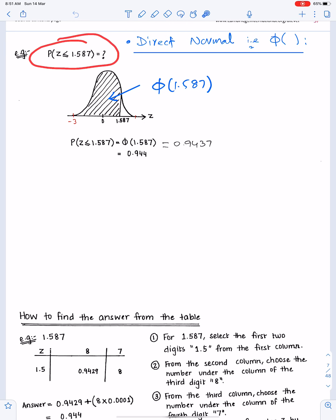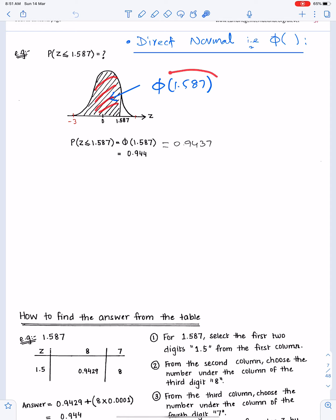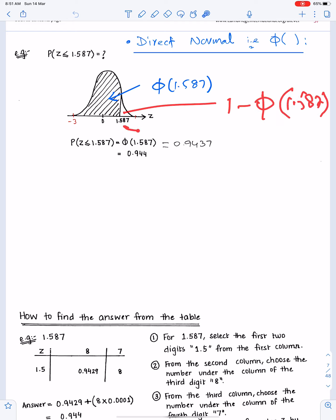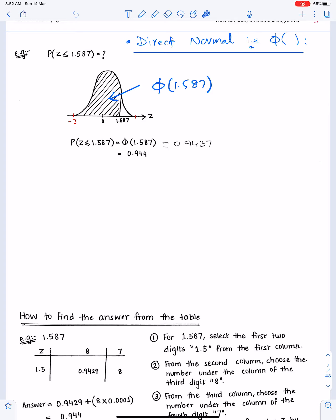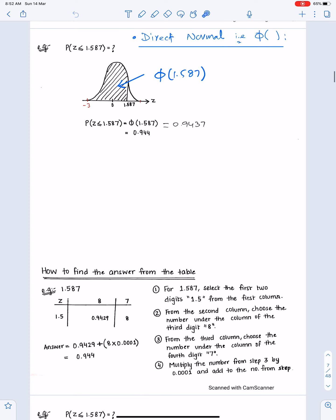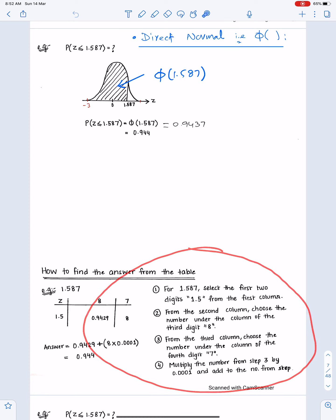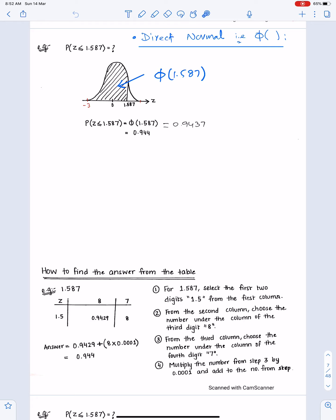If we need this probability, consider the standard normal distribution curve. The area under the curve is 1; the larger area is Φ and the small area is 1 − Φ(1.587). To get this probability from the table, step 1: for 1.587, select the first two digits 1.5 from the first column — search this number in that column.